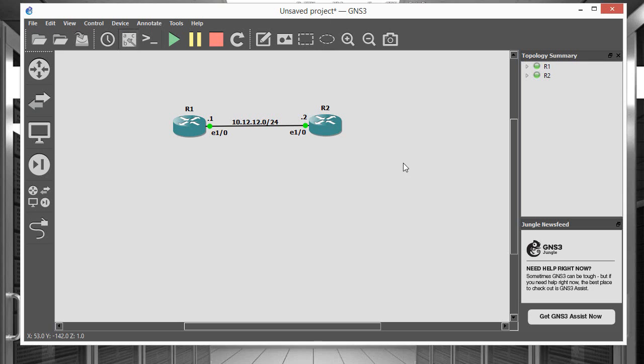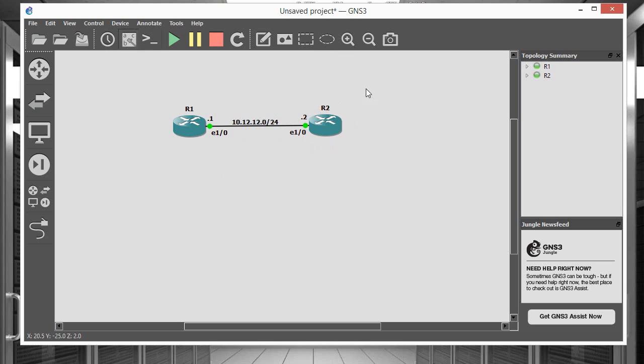Hey, what's up everybody? In this video I'm going to show you guys how to do some basic IP addressing with two routers and just one link running in between those routers.